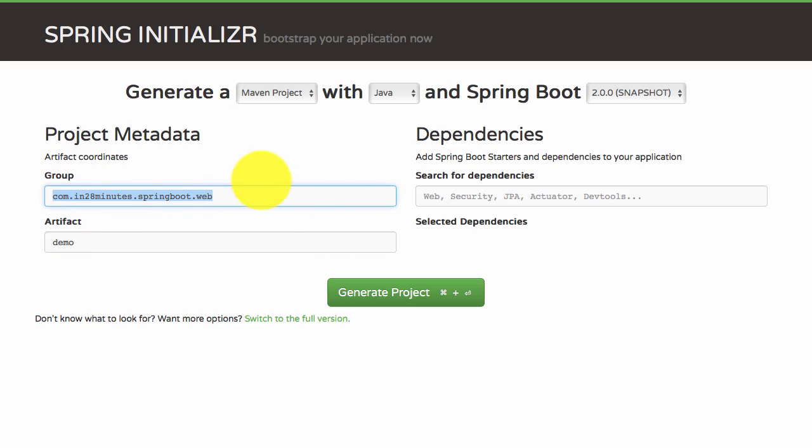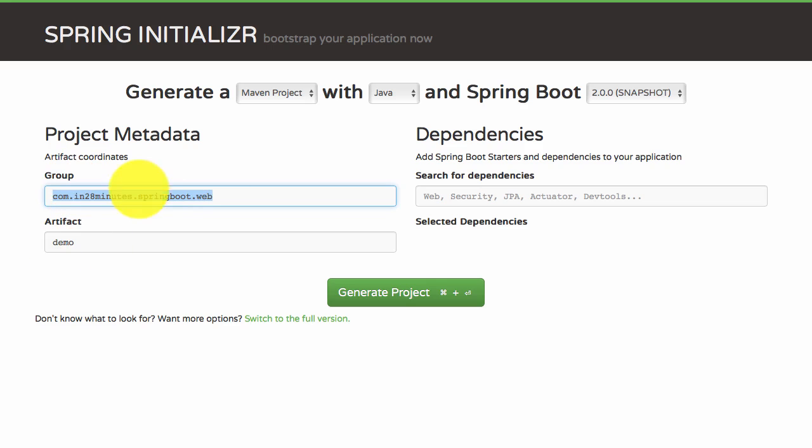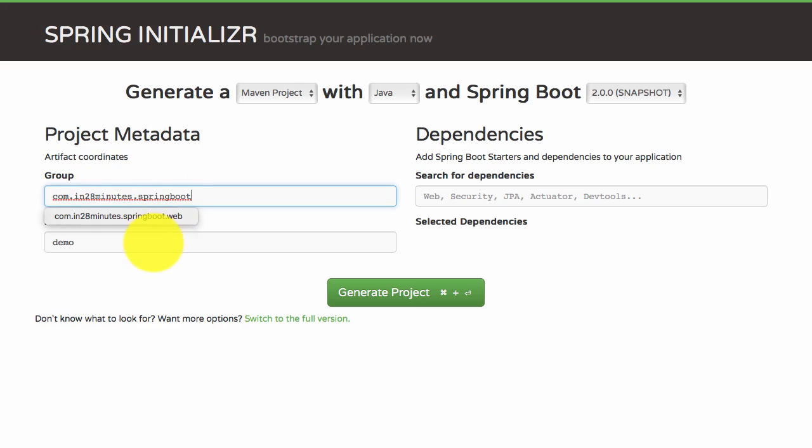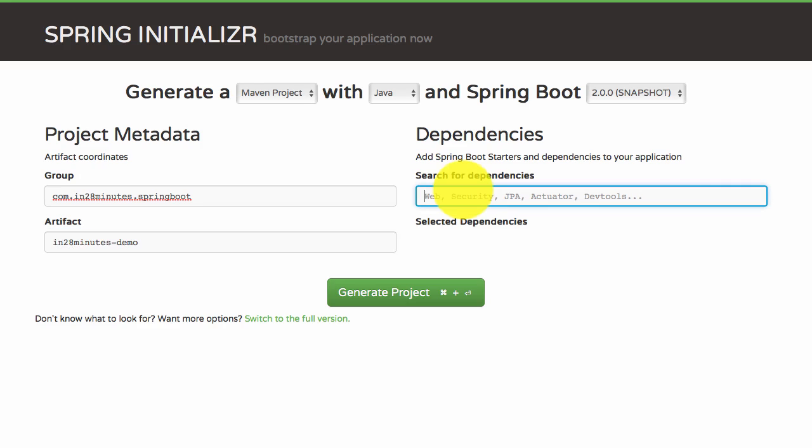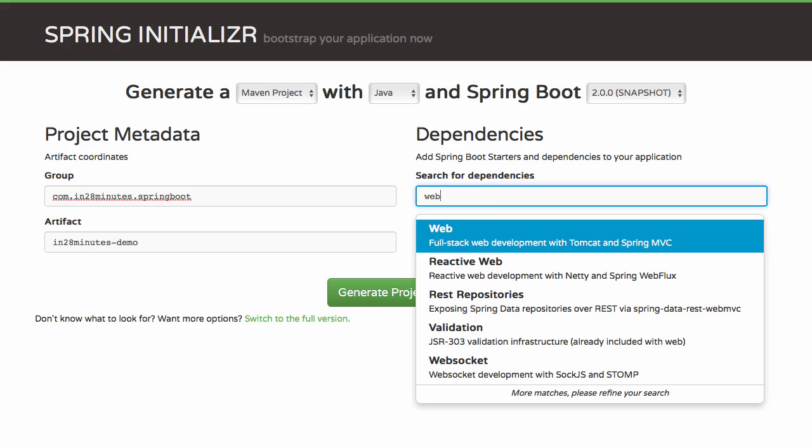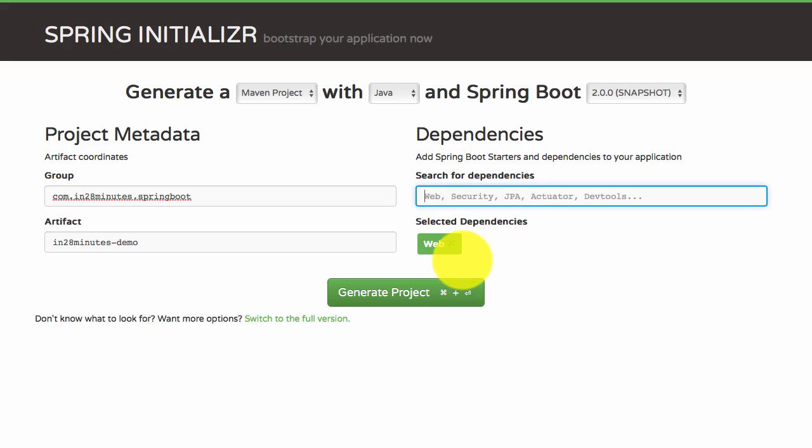For every project you need to give something like a package name, to identify the group it belongs to and the name of the project. I'll call it com.in28minutes.springboot and the artifact as in28minutes. You can add dependencies - things you want to use in this project. I'll use web dependency, so I'll type in web and choose web dependency. Now you can click generate project.